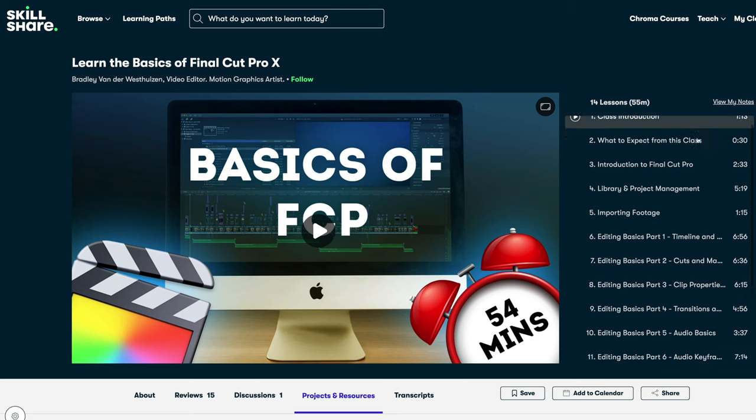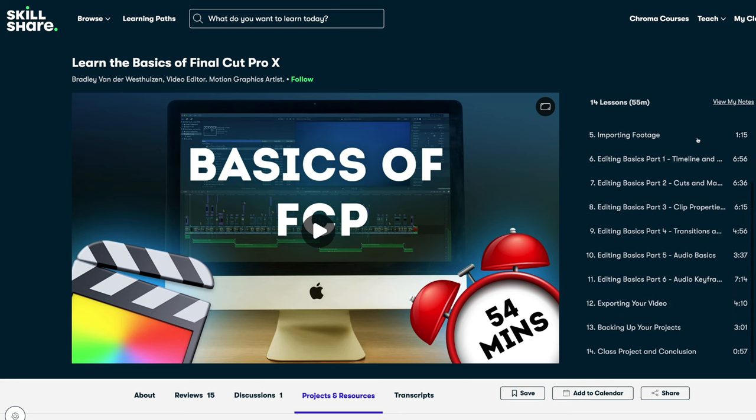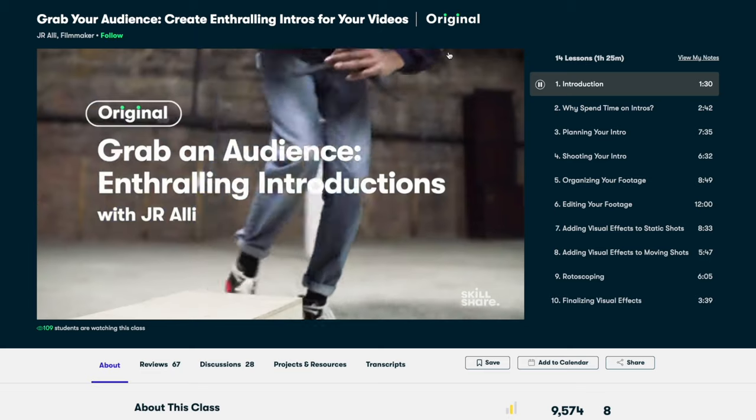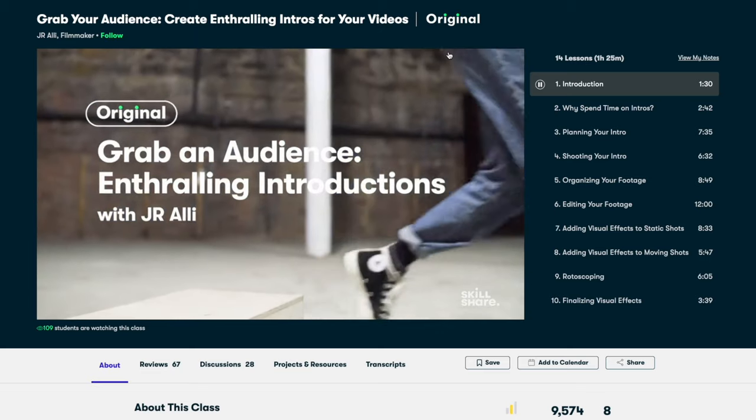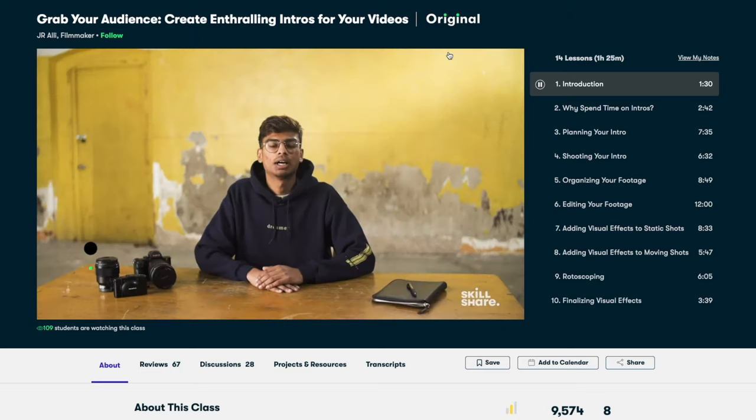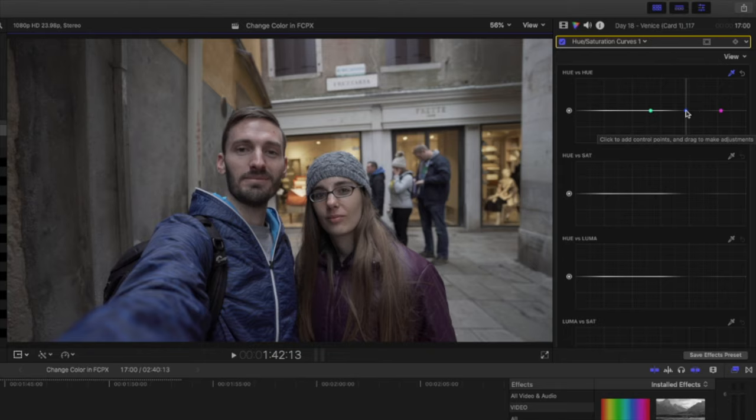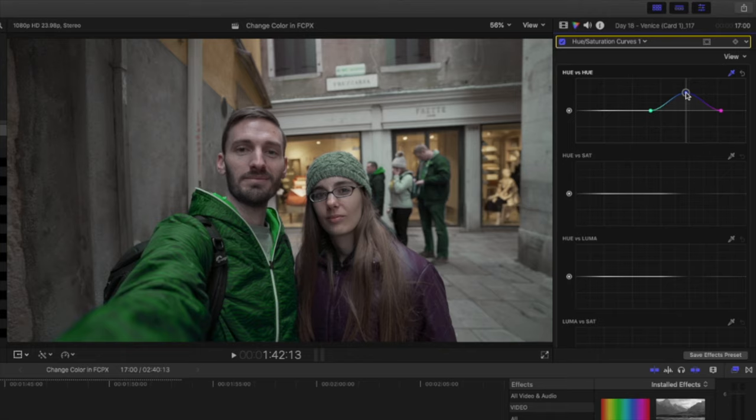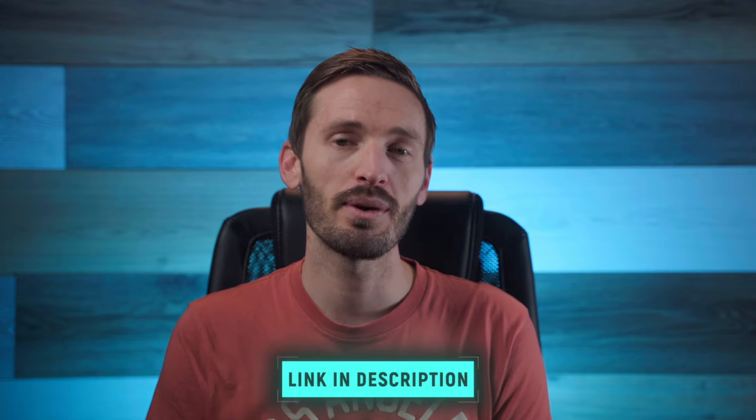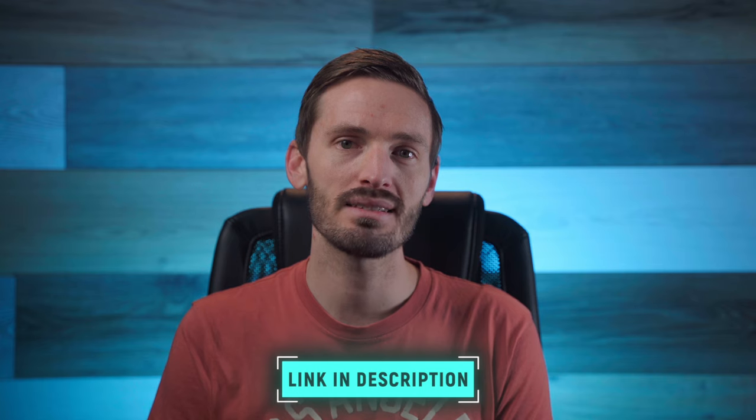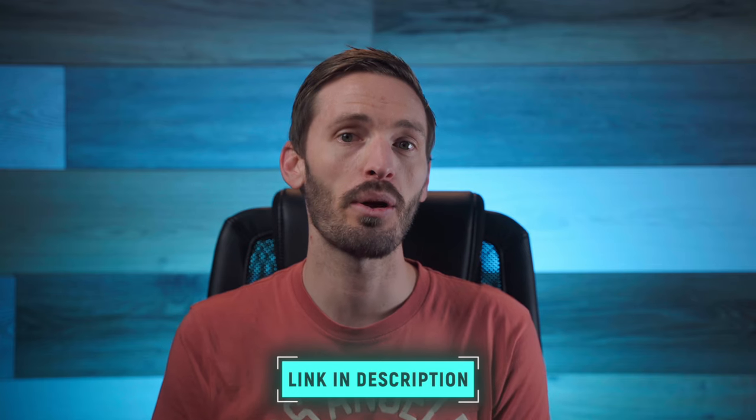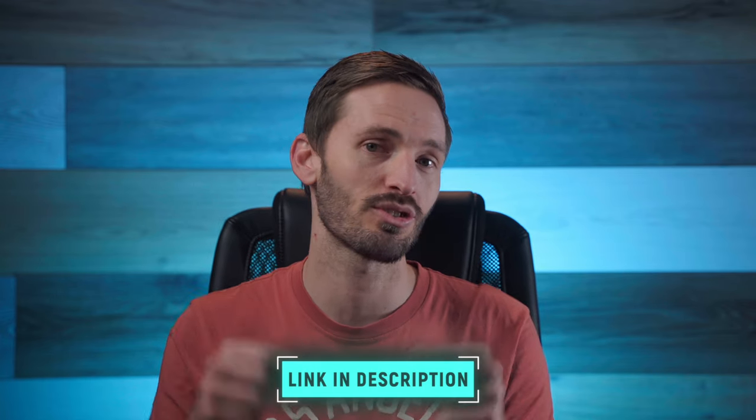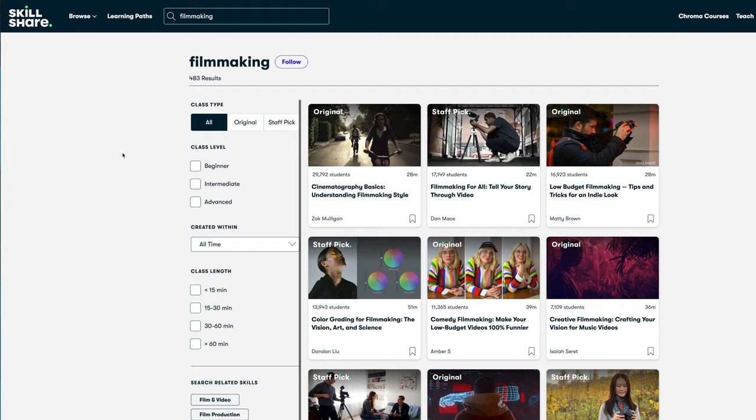You can use that free month to check out my Final Cut Pro course on the basics of Final Cut Pro, or to watch a bunch of filmmaking classes to help you improve your shooting and editing skills. I'm hard at work on my beginner to advanced color grading in Final Cut Pro course, and that will hopefully be ready within the next month or so, which will then be available on Skillshare. If you want to be notified when that course comes out, then be sure to get on the waiting list, which I'll link to in the description down below.